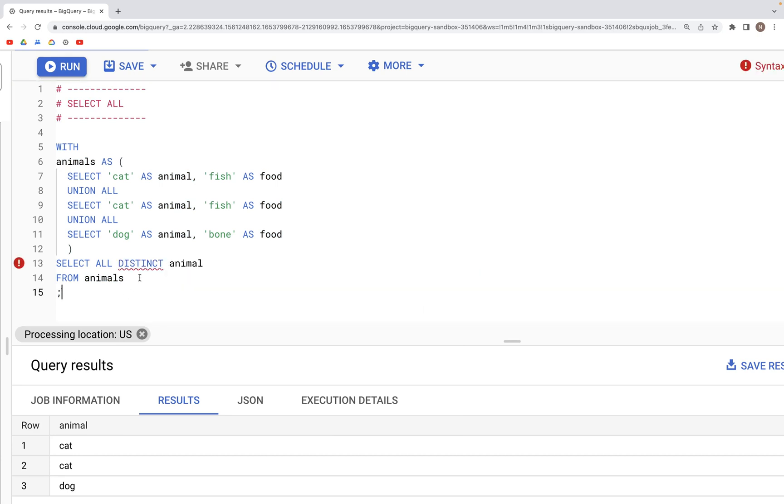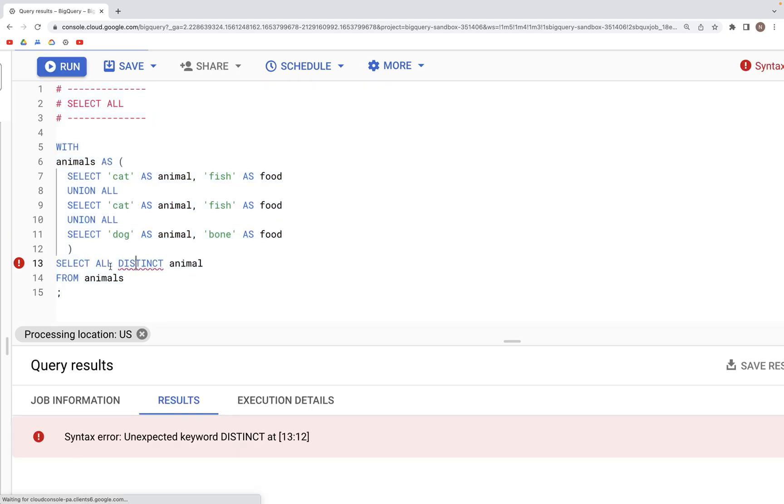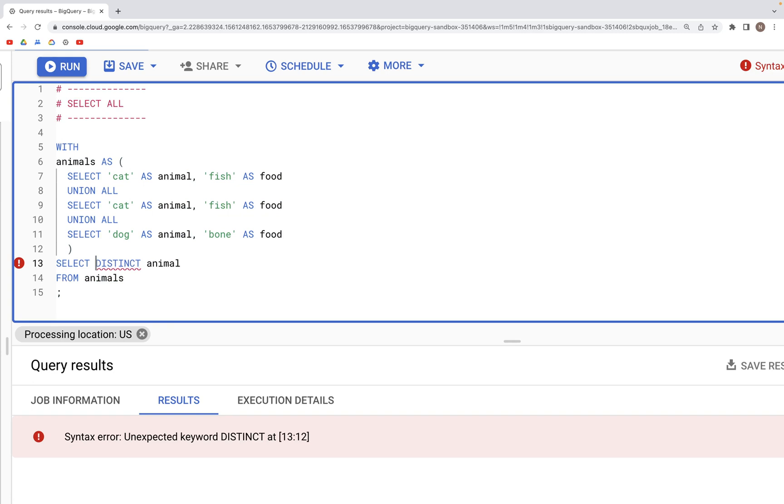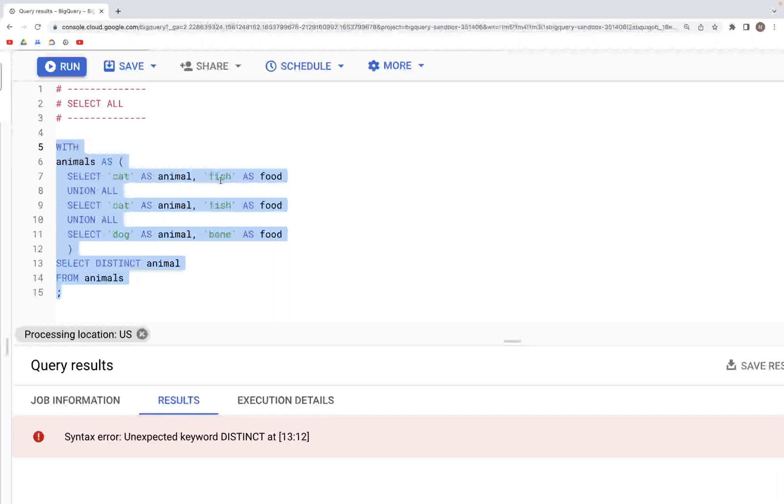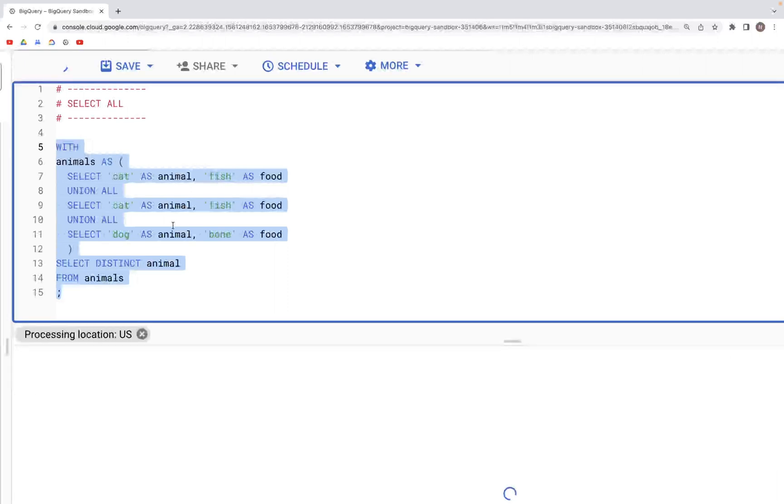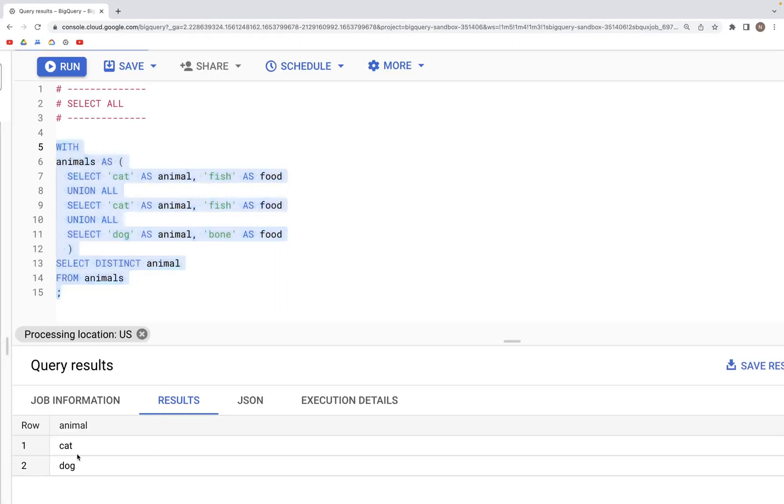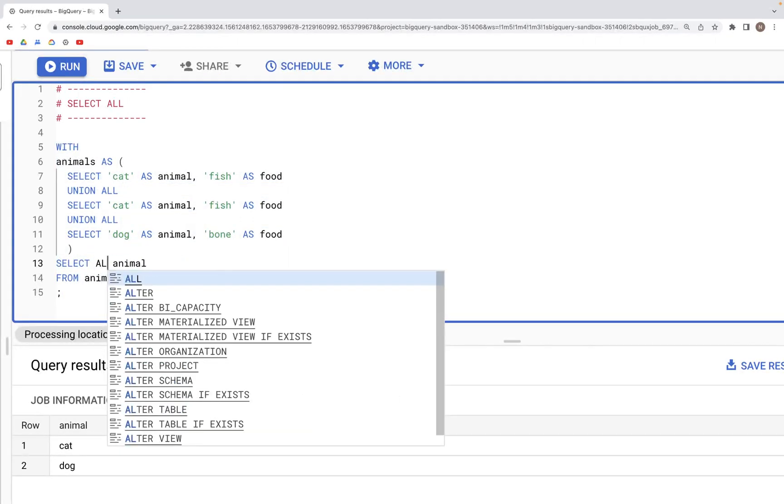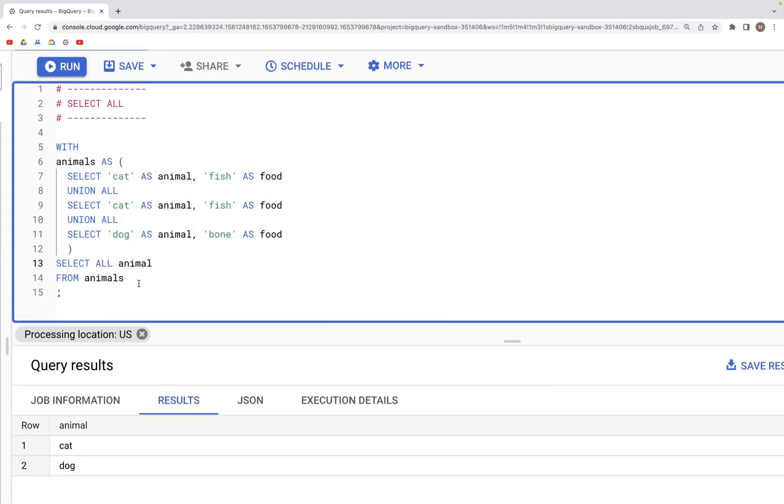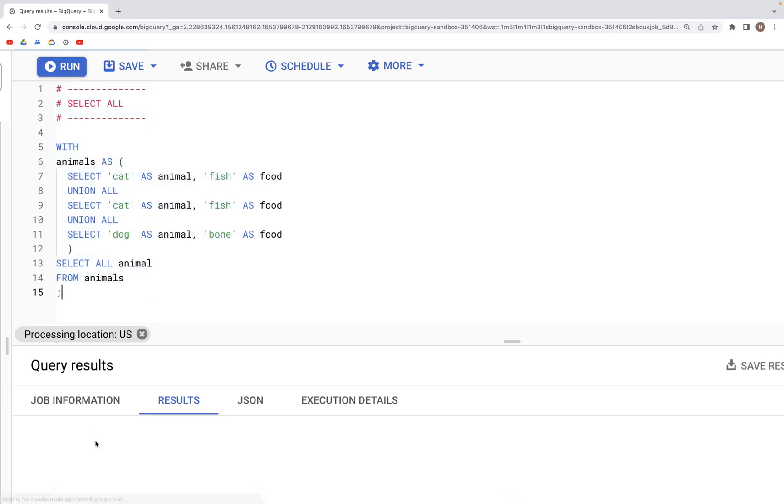This is not going to work because ALL contradicts with DISTINCT, where DISTINCT is looking to fetch only the non-duplicate version of the records from the table. If we use DISTINCT, we get unique values. If we say ALL, we get all the values in the output.